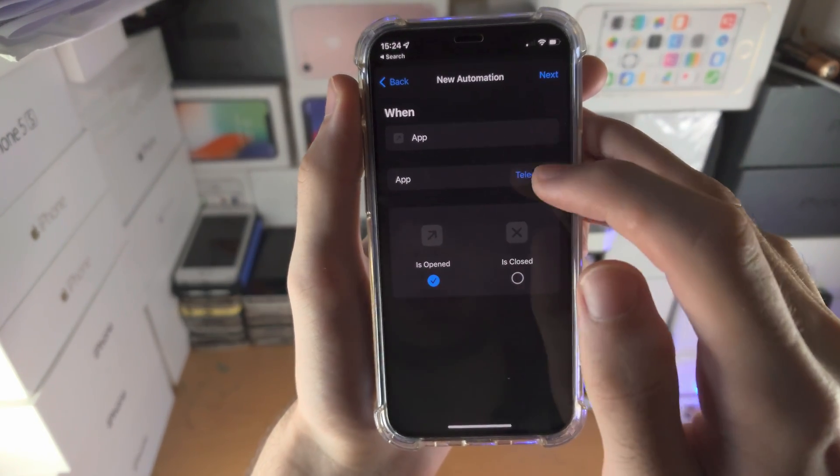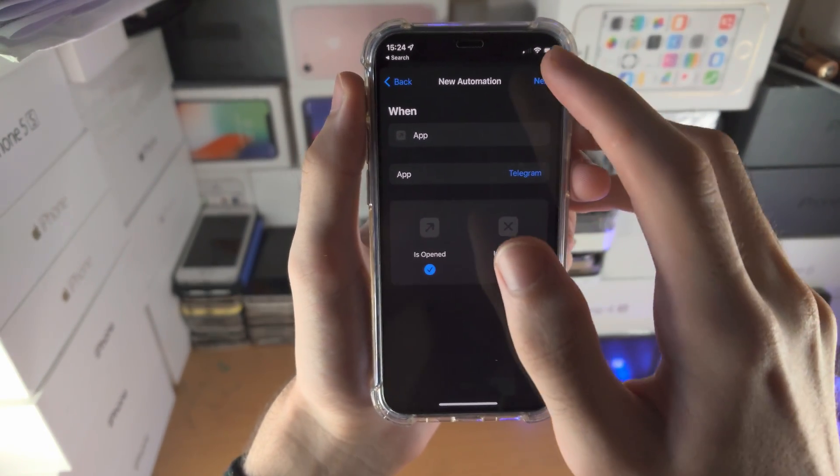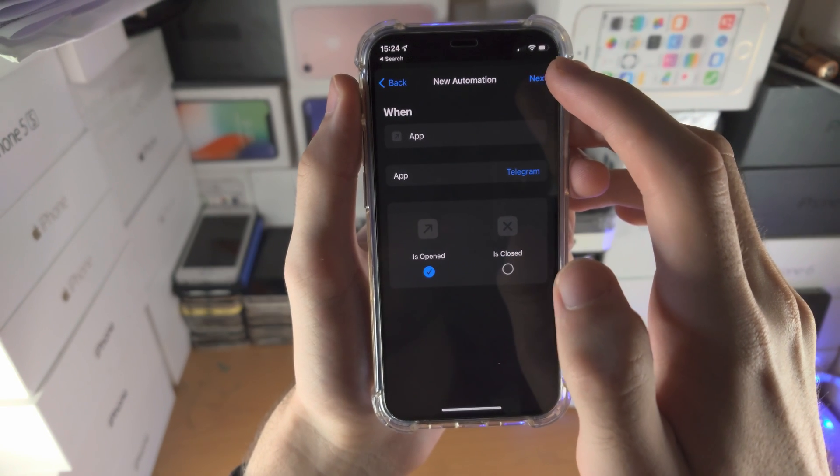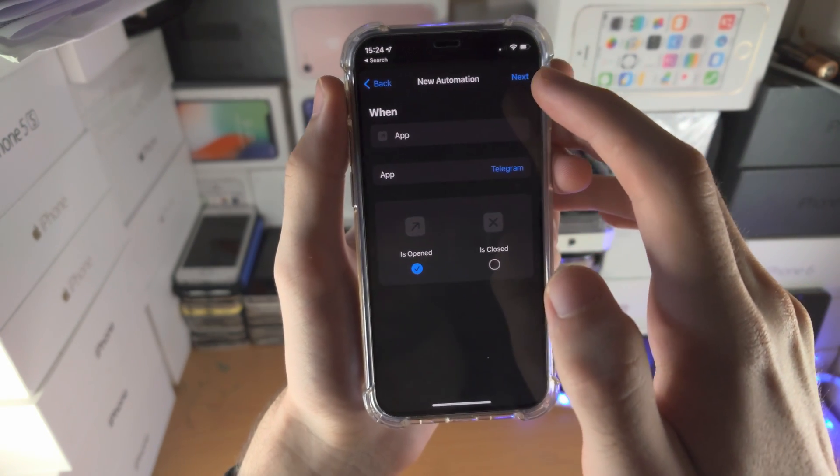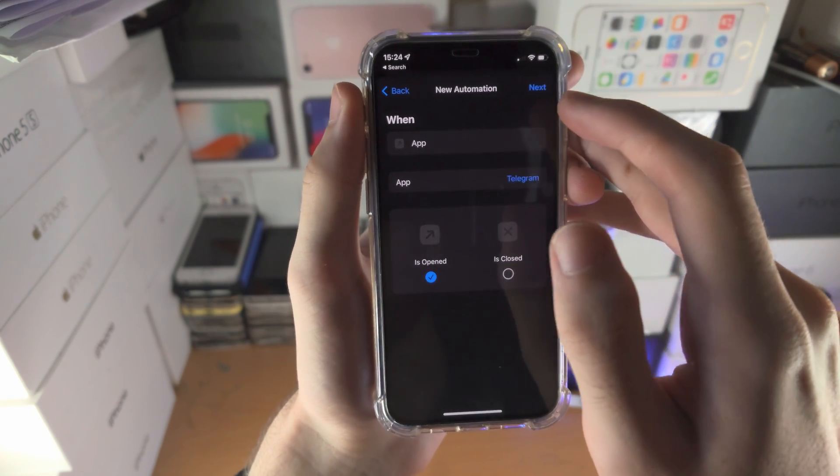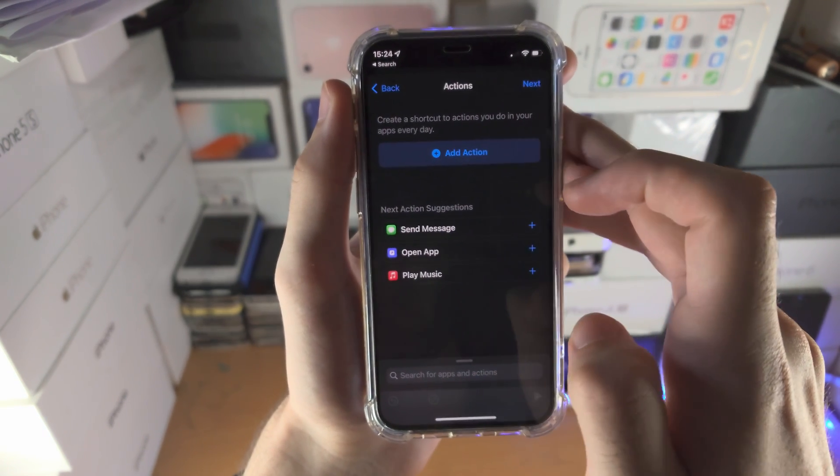Keep in mind you can choose multiple apps here. So if you want to lock multiple apps — maybe WhatsApp, maybe Signal — you can do that as well.